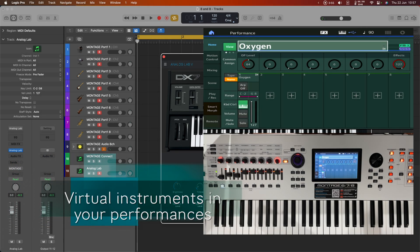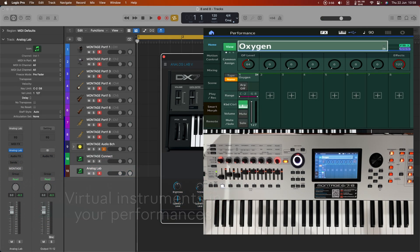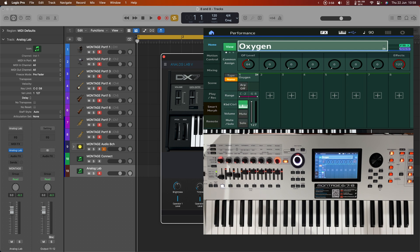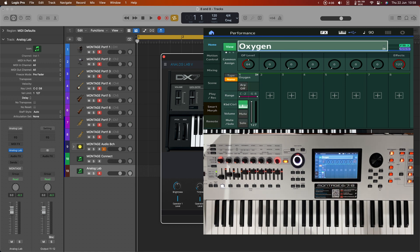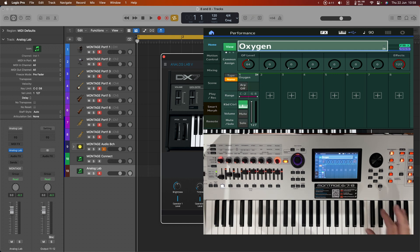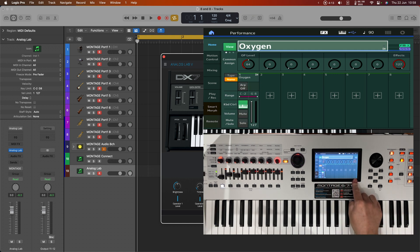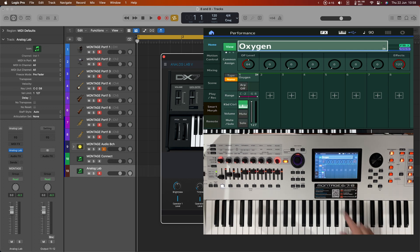The next thing I want to show you is how to integrate virtual instruments into your Montage performances. We've already seen that to some extent when we sent the MIDI output from the CFX performance into the Mark IV Rhodes. But what I want to do now is actually get virtual instruments right into a Montage performance so that you can control them as individual parts.